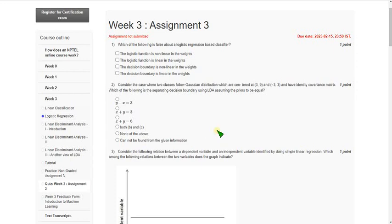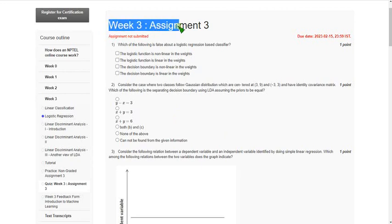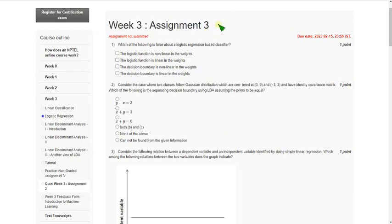Hello friends, welcome back to this channel. In this video I am going to give you the solutions for week 3 assignment of introduction to machine learning course. Friends please watch the video till the end.